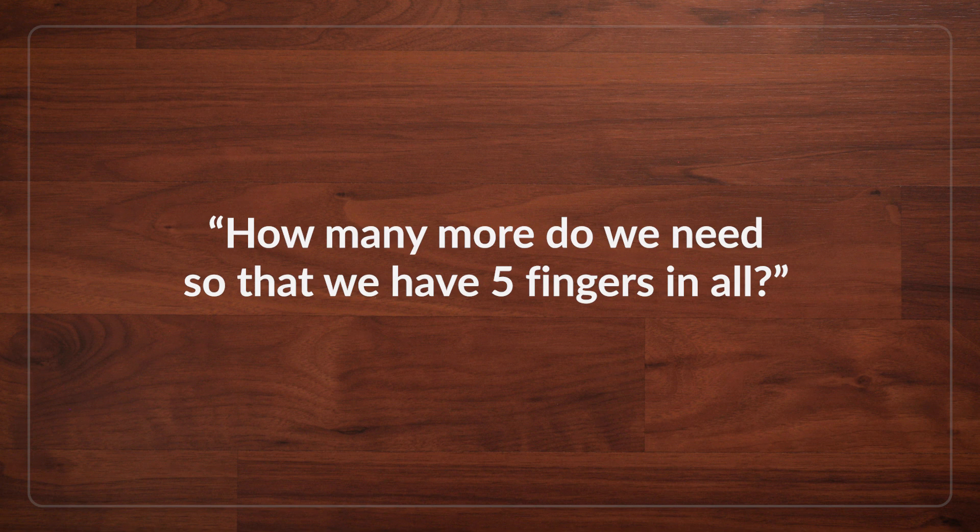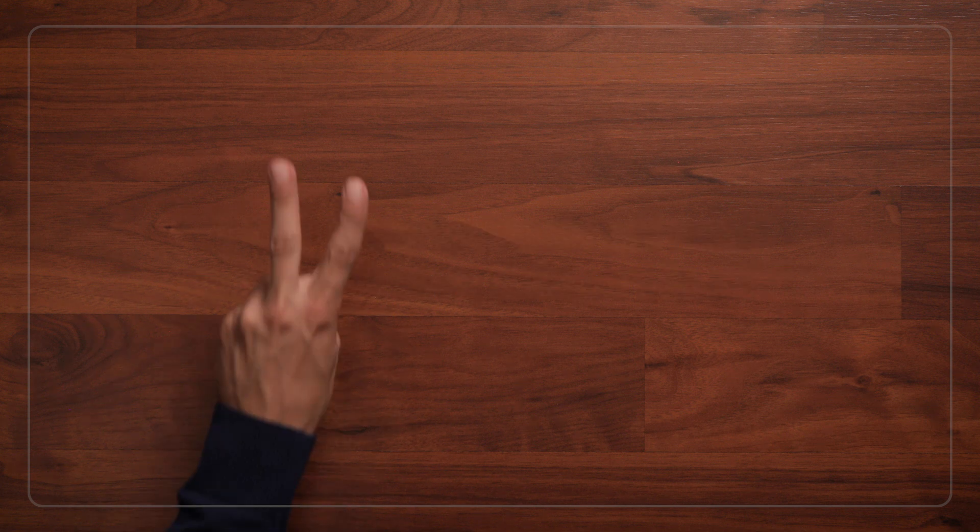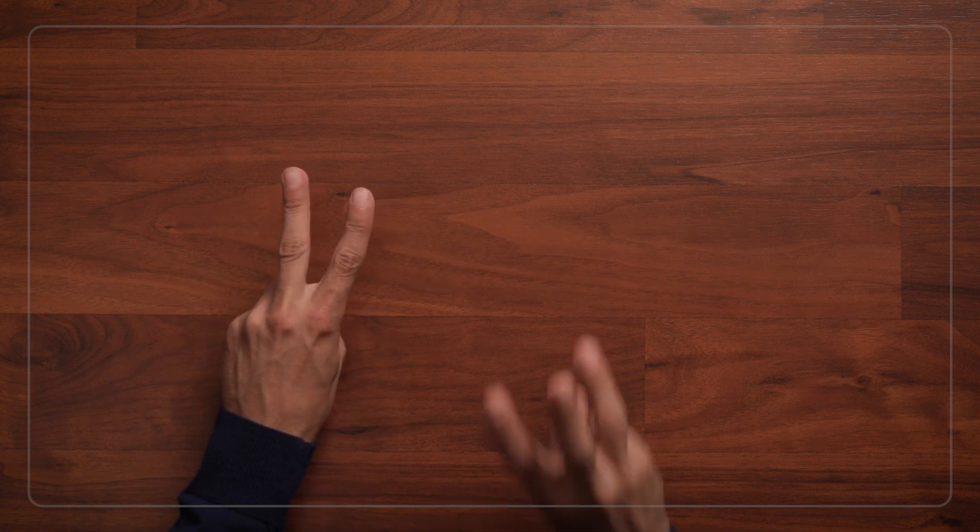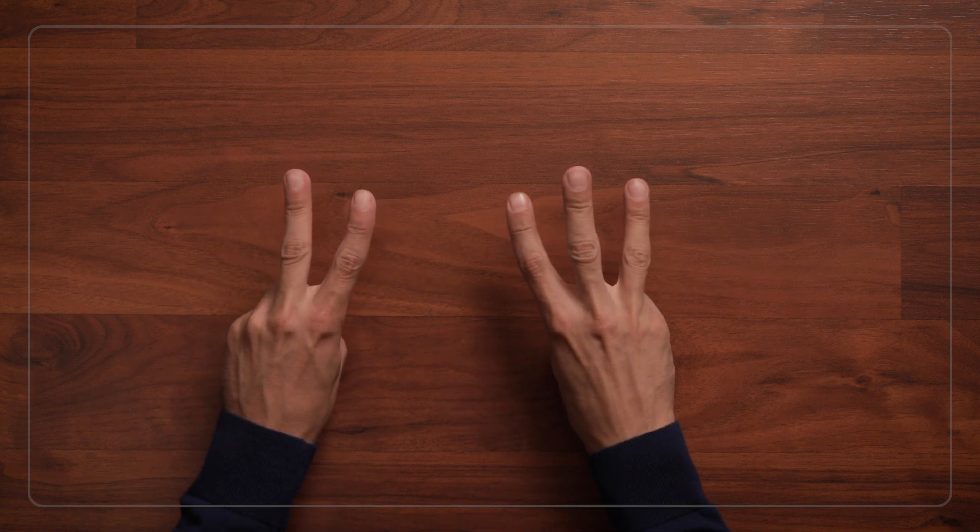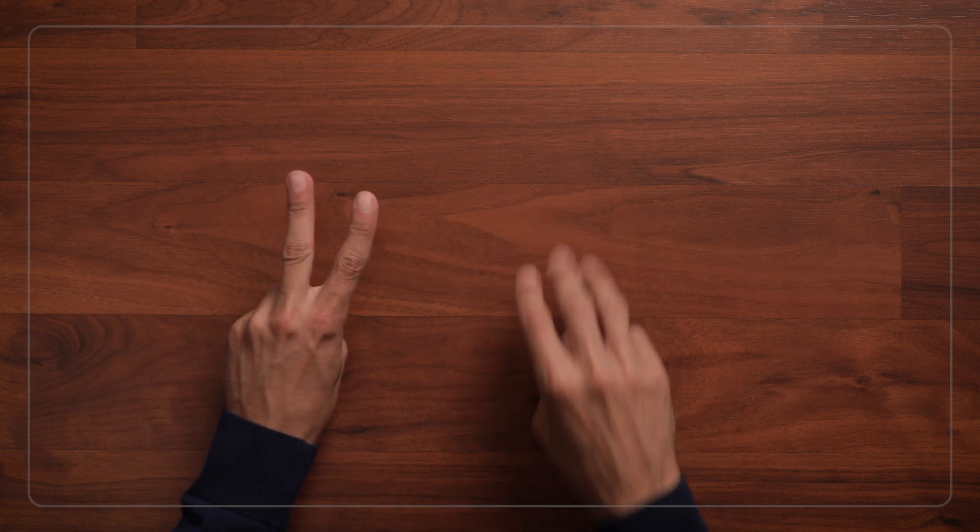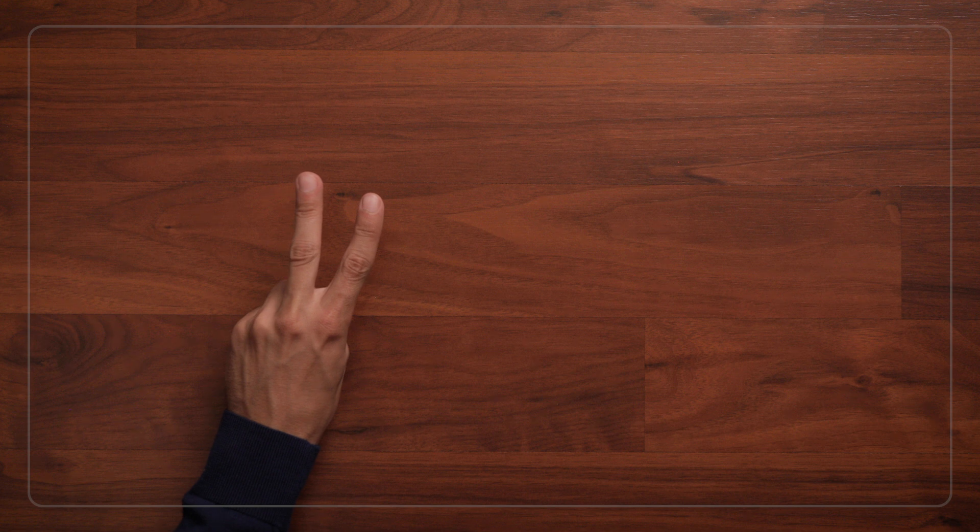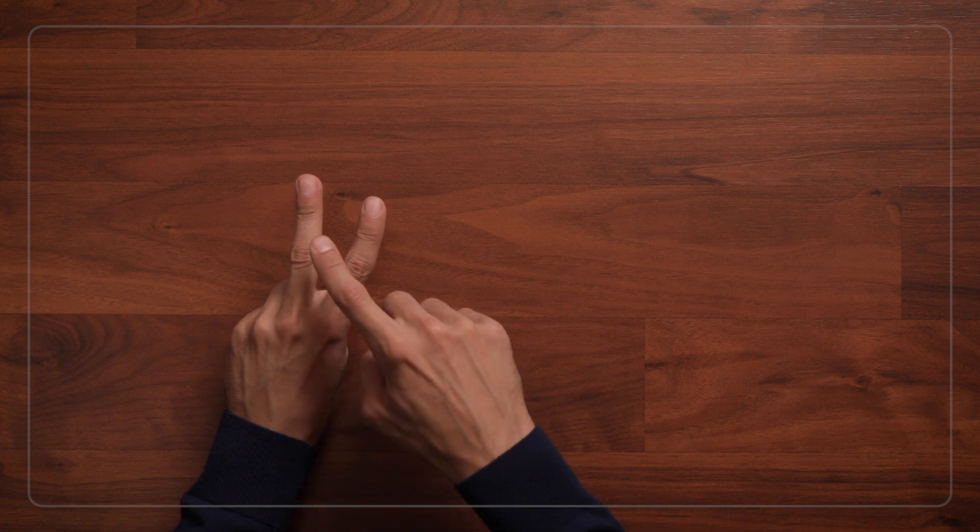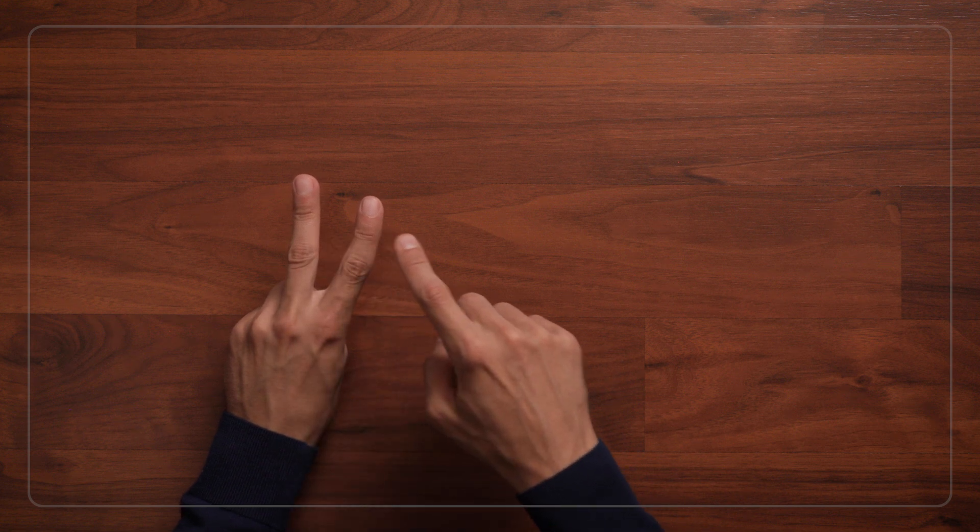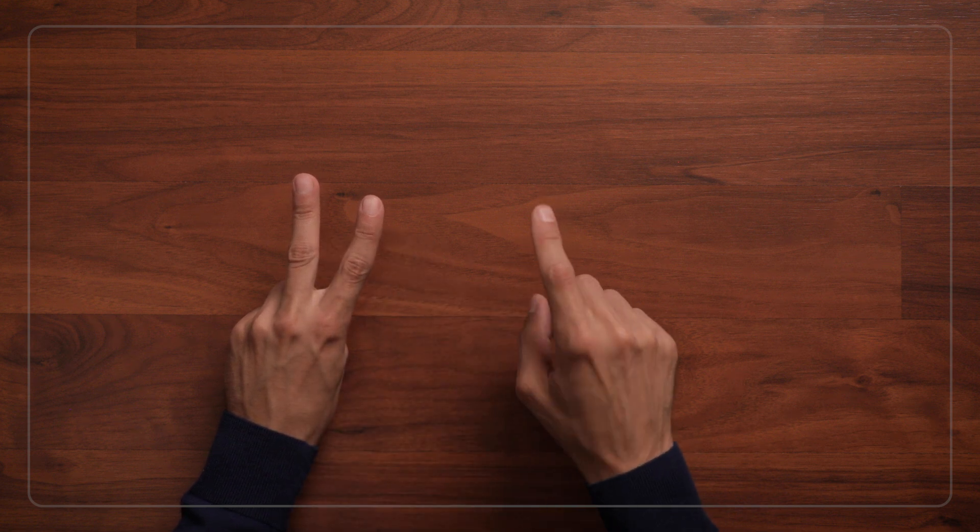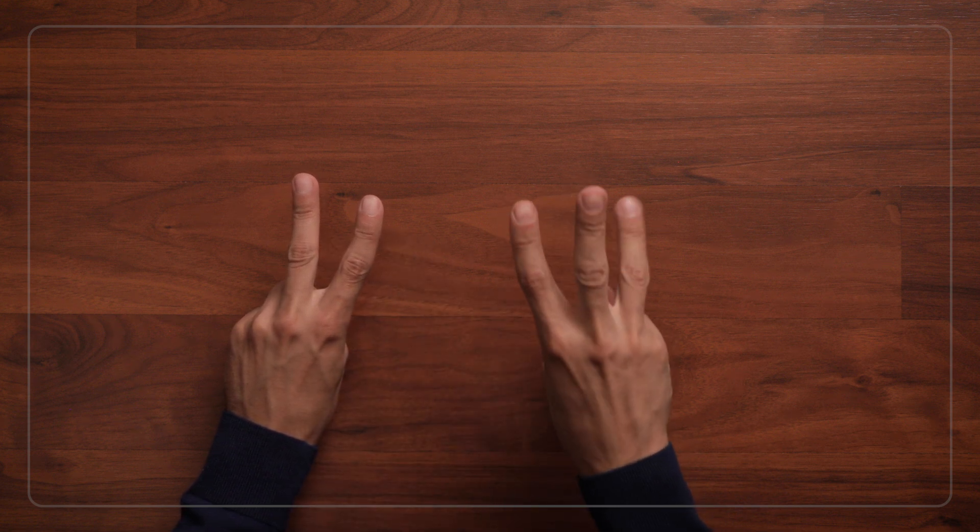Then I'll hold up 2 fingers, and the child might know immediately that we need 3 more fingers to get to 5. Or they might come in and count 1, 2, 3, 4, 5.